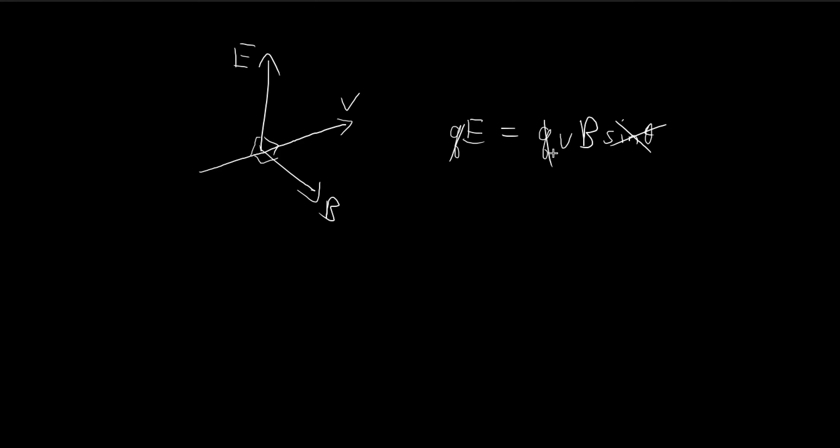The q, the charge, cancels out. So in the end, we know that the velocity is equal to E divided by B. This is the answer to part A.